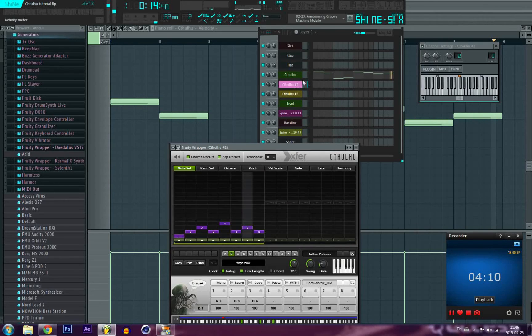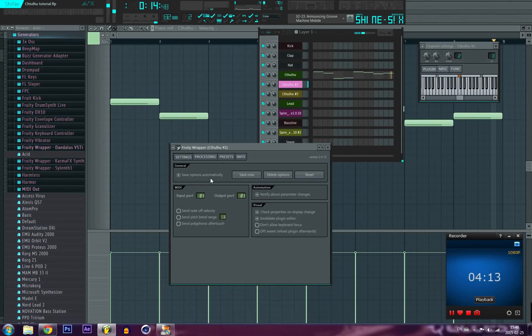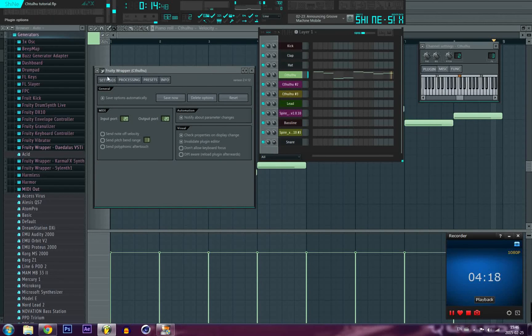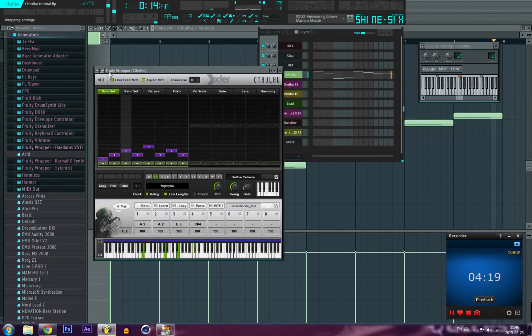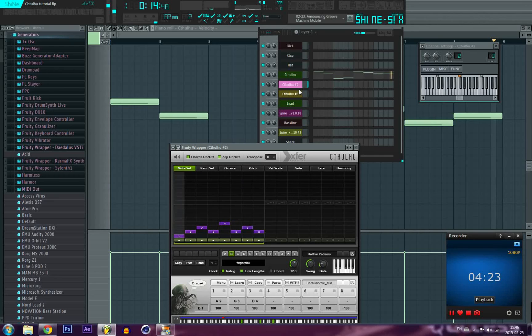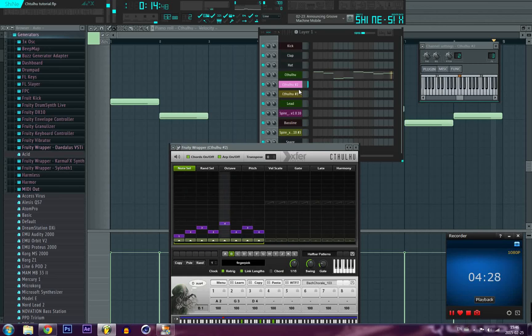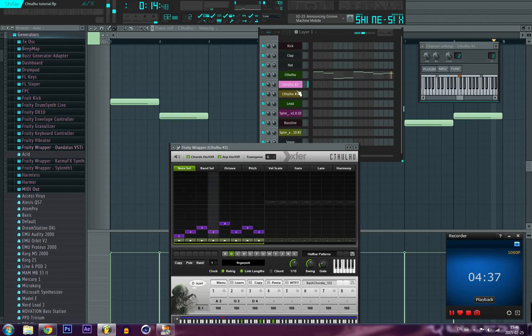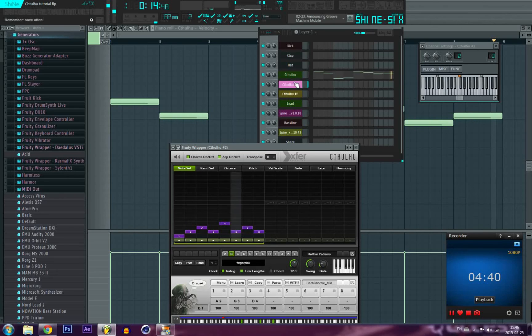So just clone it. So now I have my second instance of Cthulhu. Very first thing you want to do is directly change the MIDI settings here. Because if you don't and you press play you're gonna have two instances of Cthulhu sending signal to this very same destination and it can make your computer crash or it's just not gonna be cool. So change your MIDI settings right away.